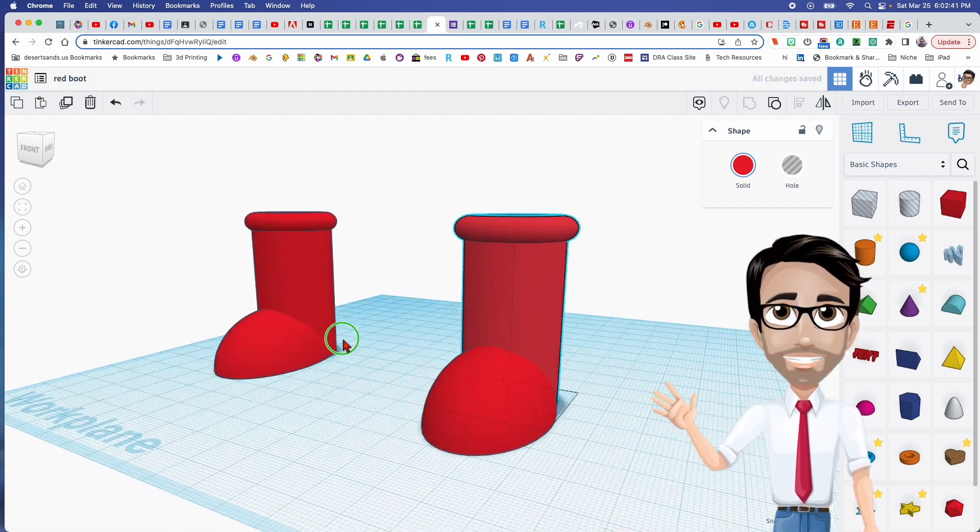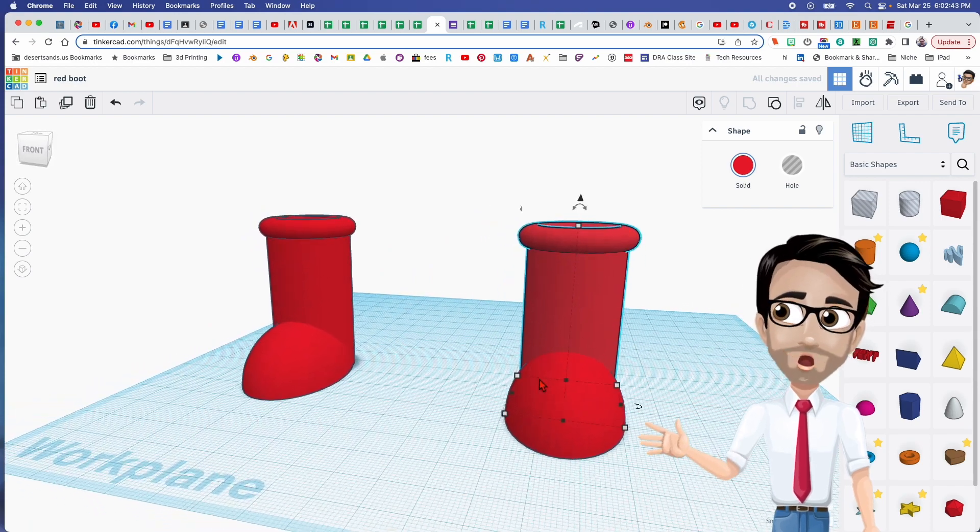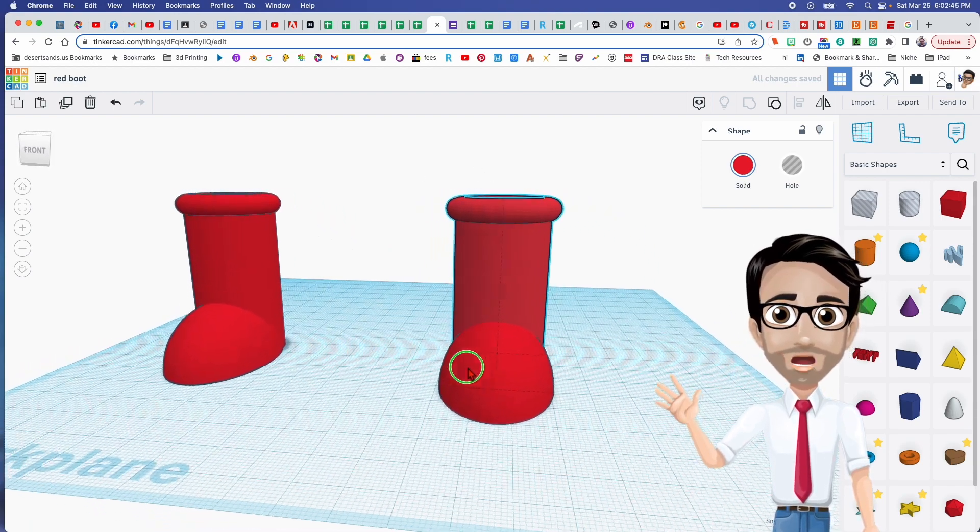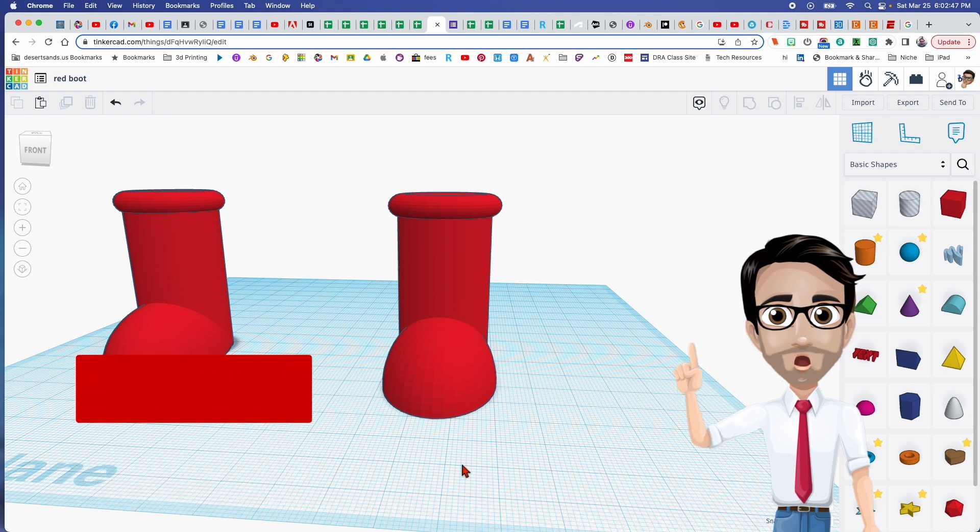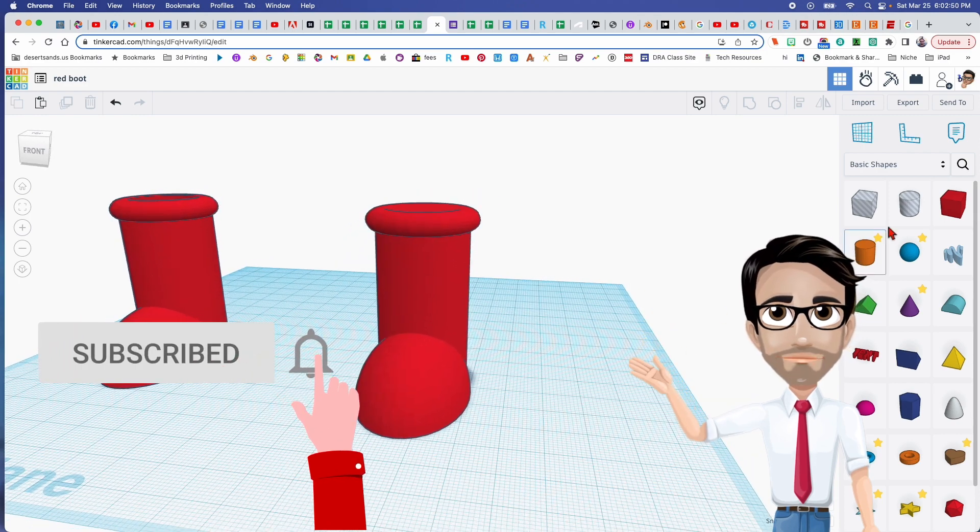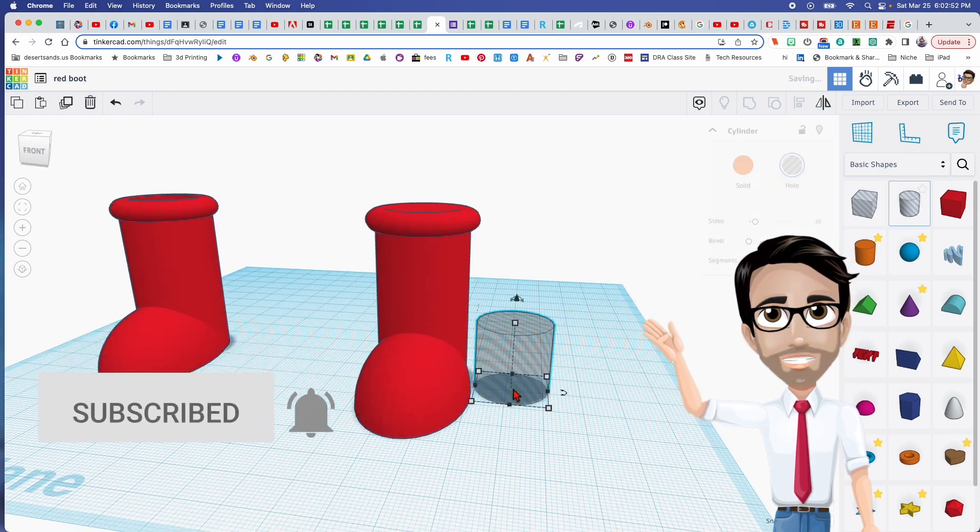Again, you can adjust however you like. Now, step number five is to subscribe to my videos. Don't forget to do that because it really helps me feel better about my life in general.